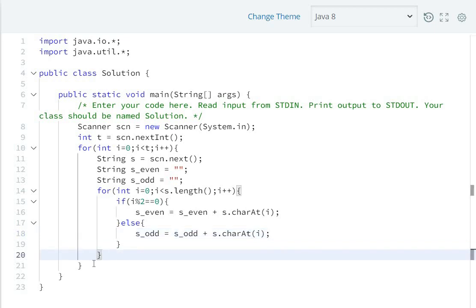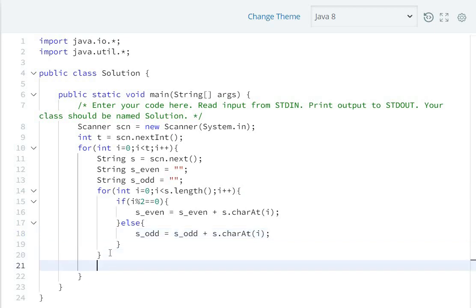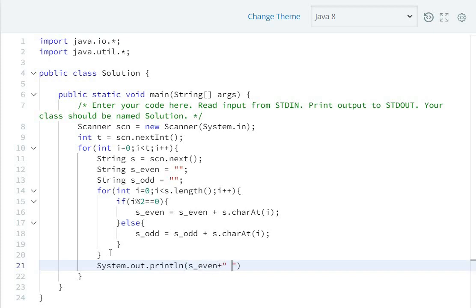At last, we need to print the output using System.out.println. First print s_even plus space, then s_odd.